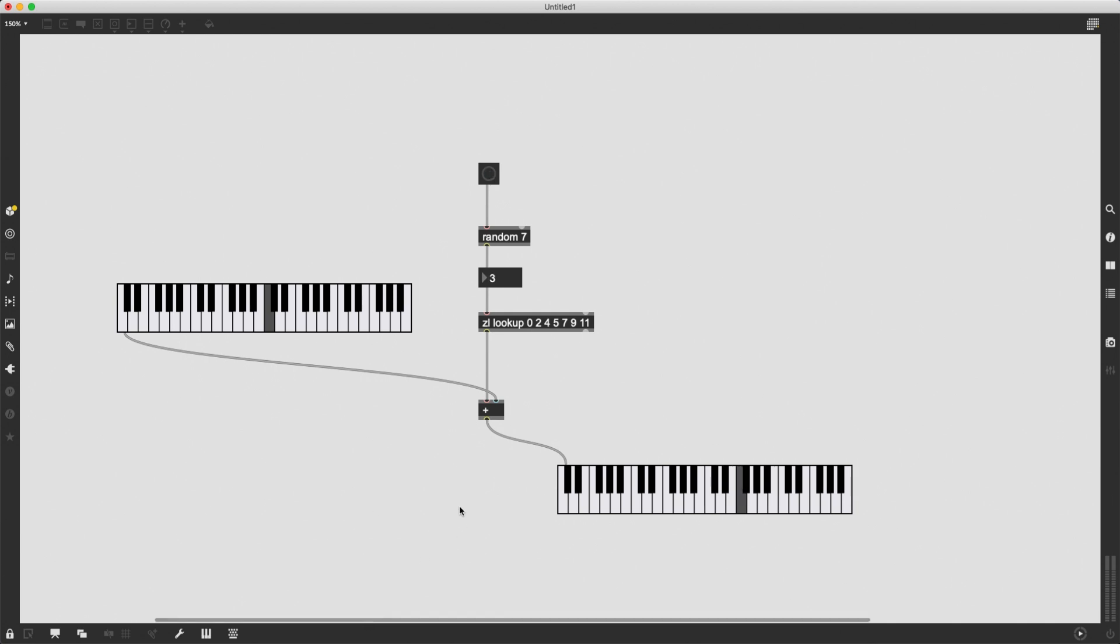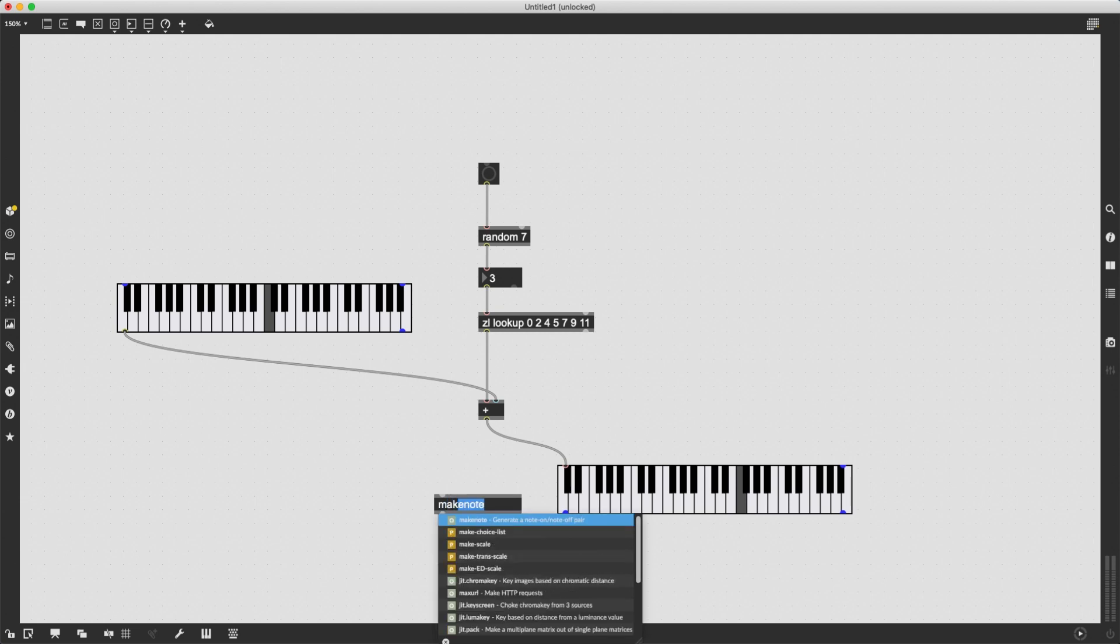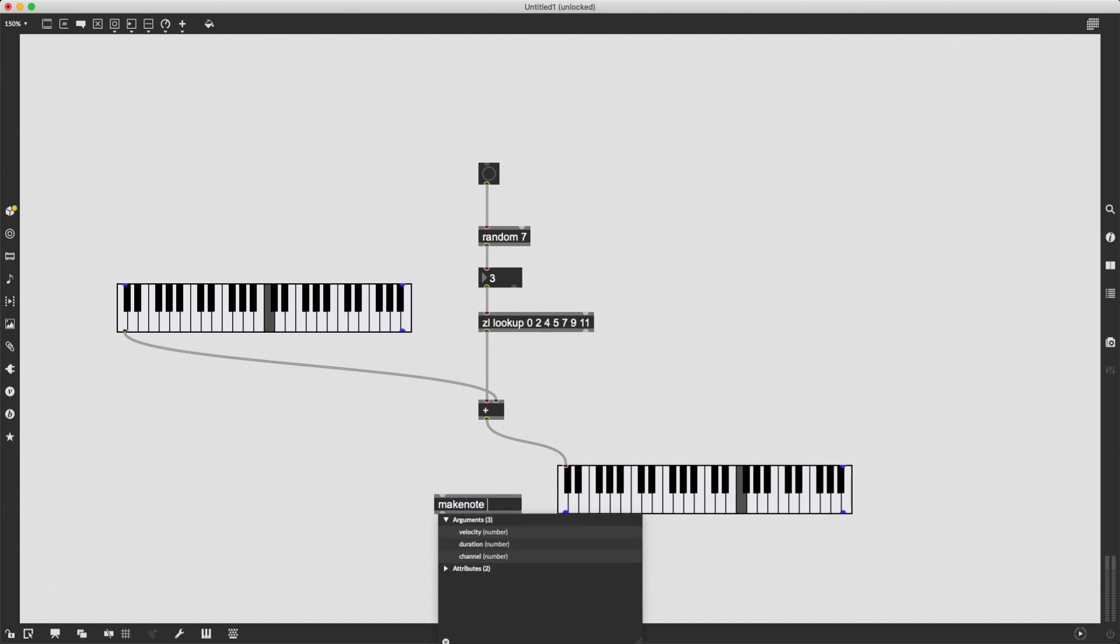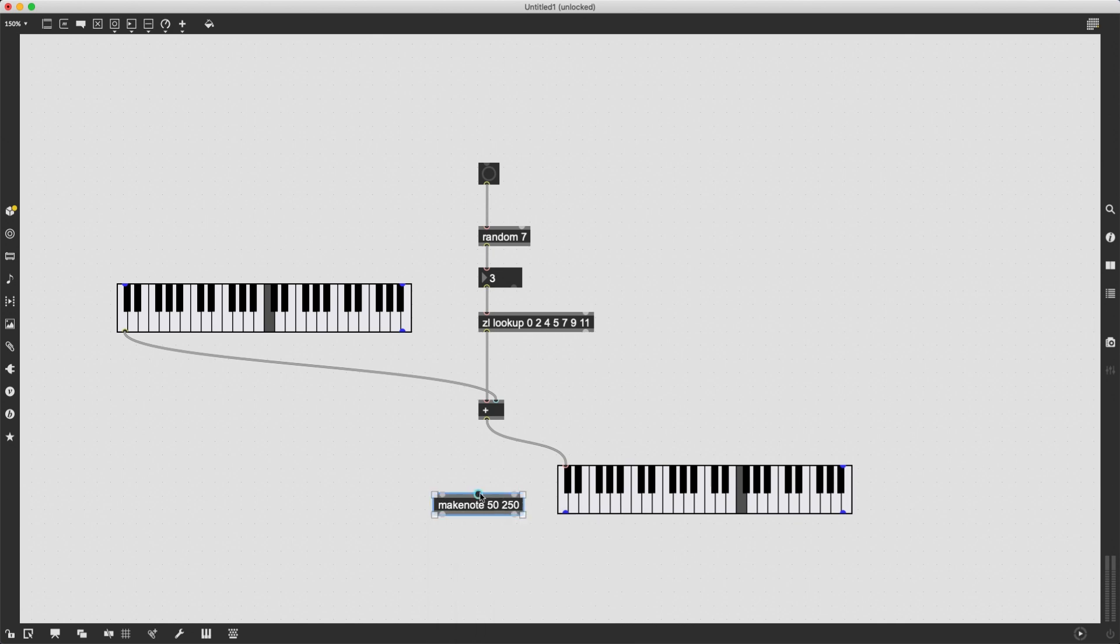And I can simply sound this by creating a makenote object. Let's see, let's not make it too loud. And let's make it last for one fourth of a second. So 250 milliseconds.